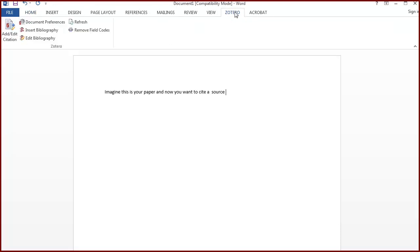When you want to insert a citation into the text of your document, select the Add Edit Citation icon.